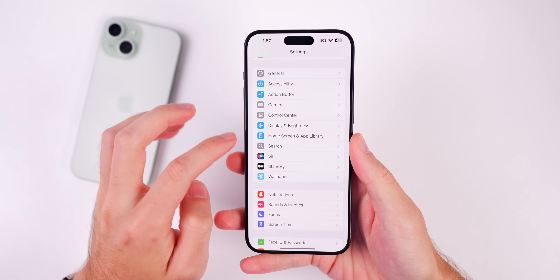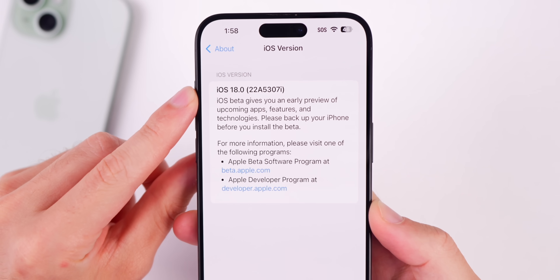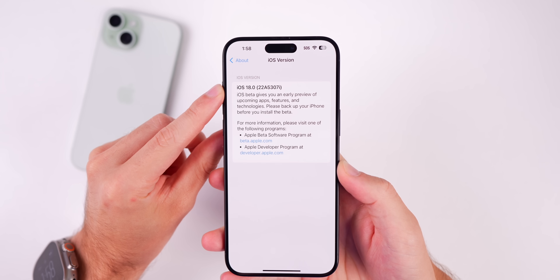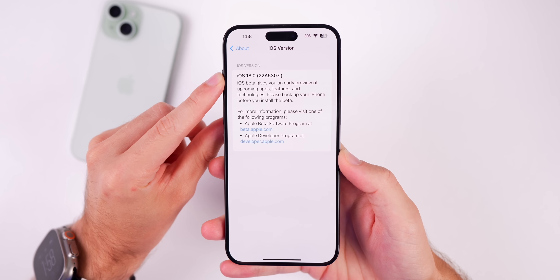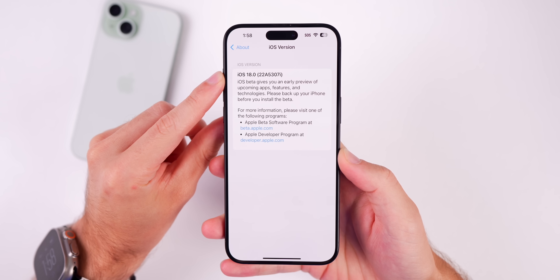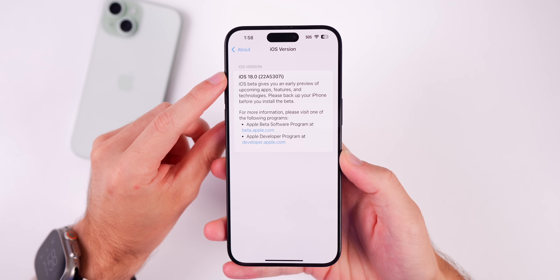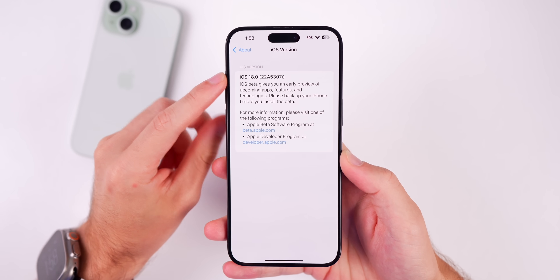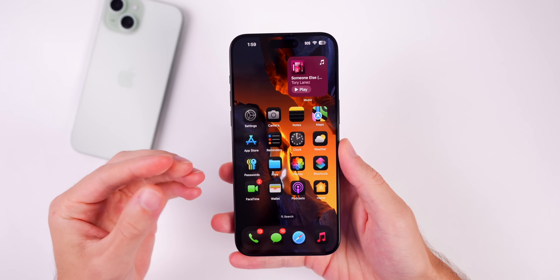Let's check out the build number for this new update. If you go to Settings > General > About, under iOS 18.0 we can see the new build number is 22A5307I. We went from an F at the end of the build number in the original beta 3 to an I in the re-release. That build number is most likely going to be the same as iOS 18 public beta 1, and that's really the whole reason for a re-release — to align the build numbers between the developer beta and the public beta.